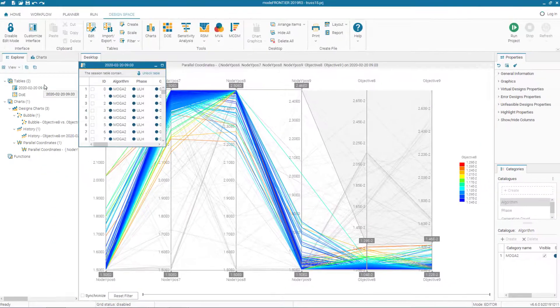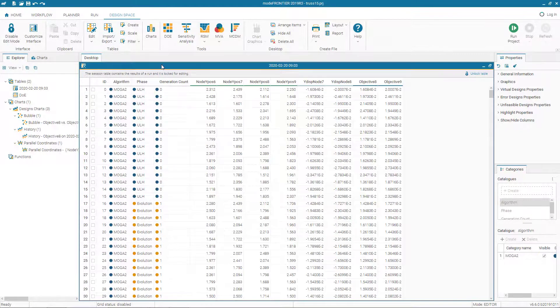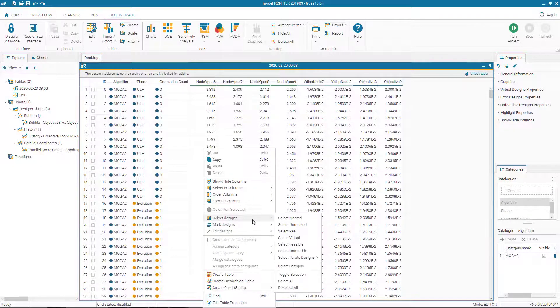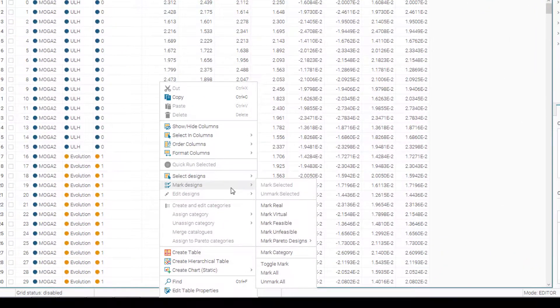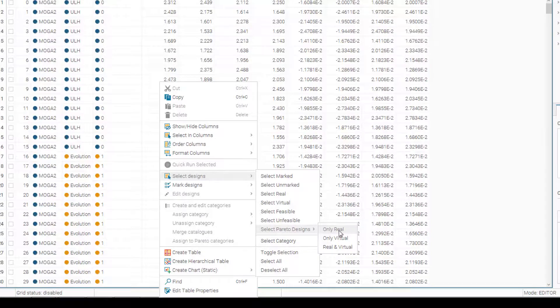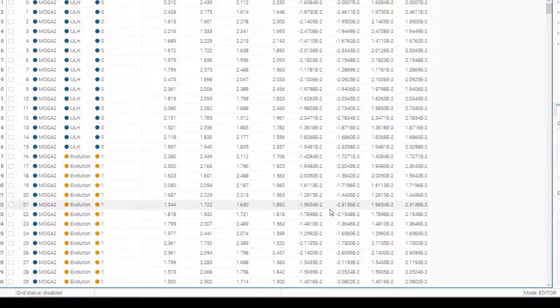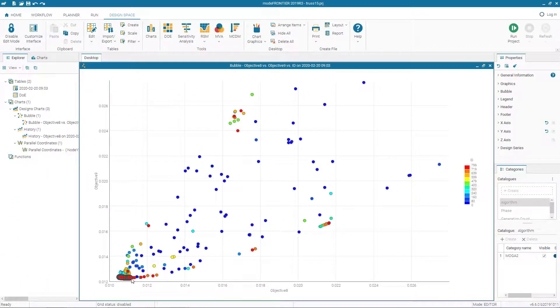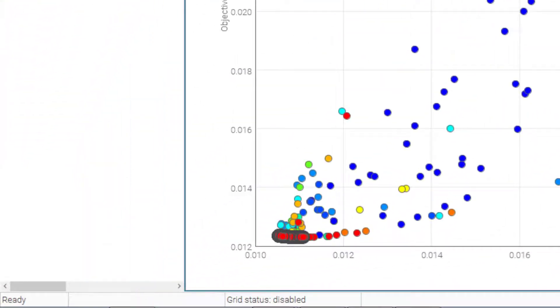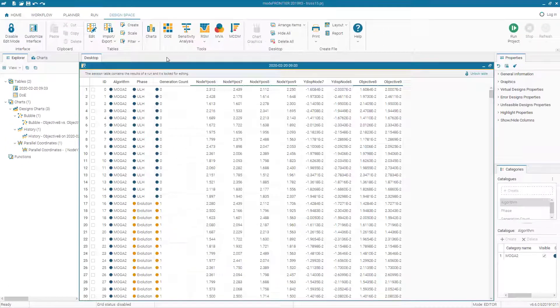Let's look at the table and see how we can import some data from the tables. Let us select the optimal value from the table. We select designs prior to design and only real. And if we go to the charts, we see that the real optimal values are selected in all the charts.